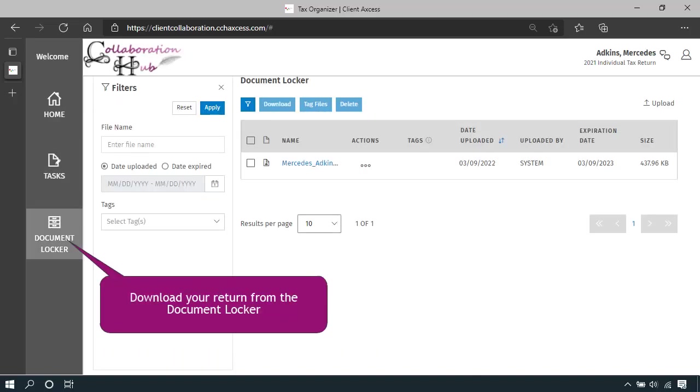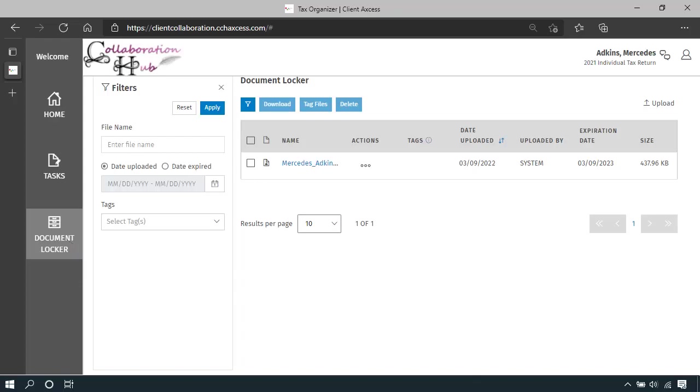You can also access your signed tax return from your document locker if you need it in the future. A copy will remain here for two years.